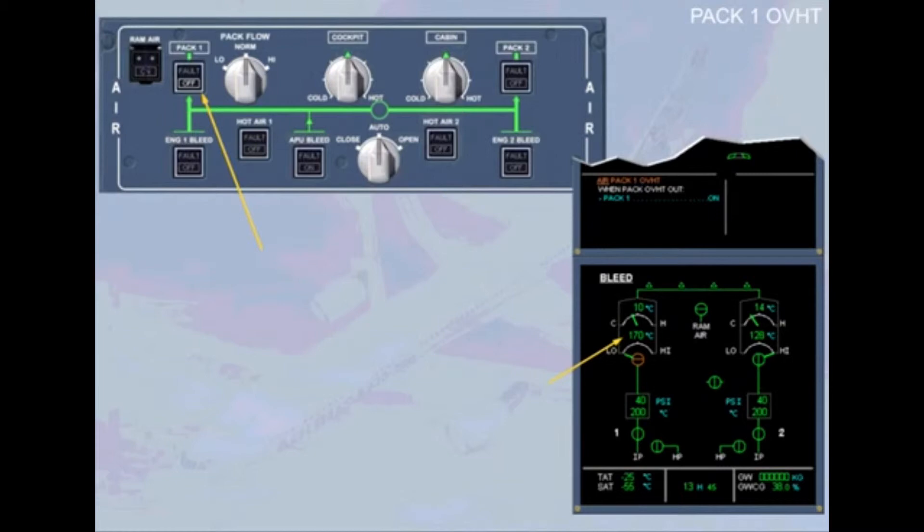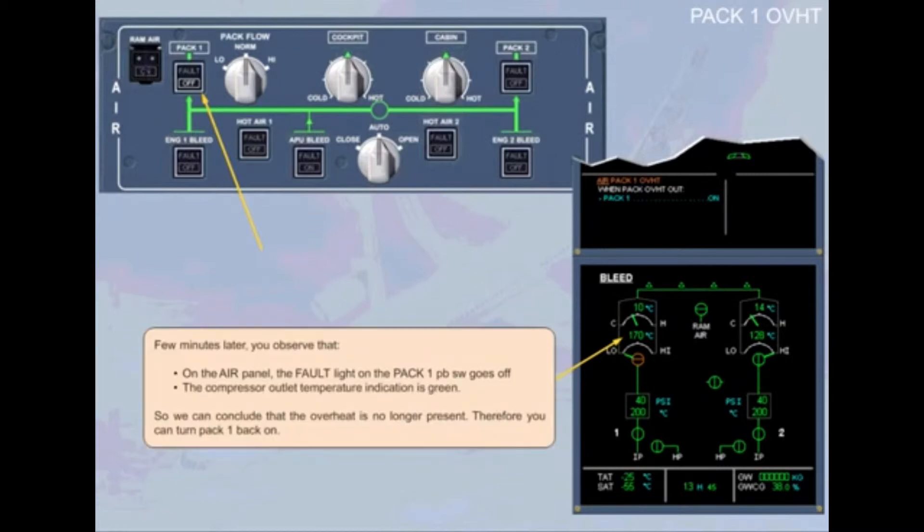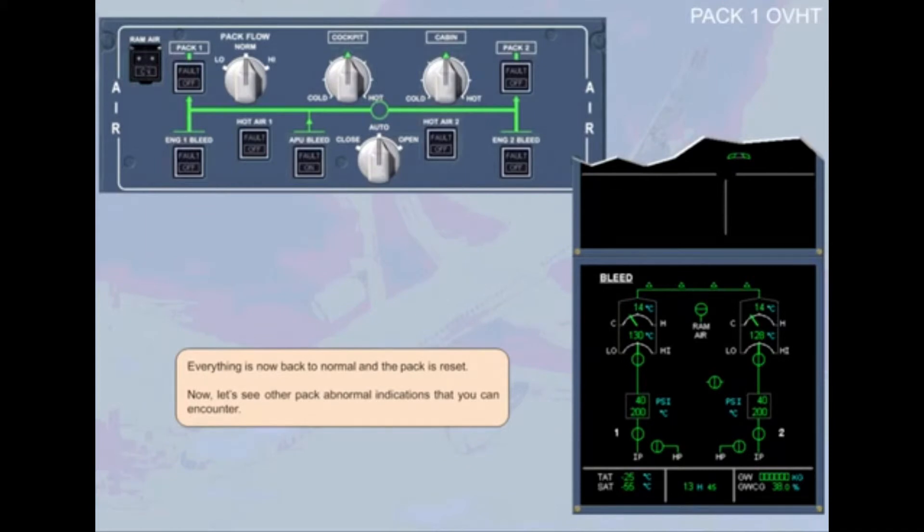Therefore you can turn PEC-1 back on. Everything is now back to normal. The pack is reset.